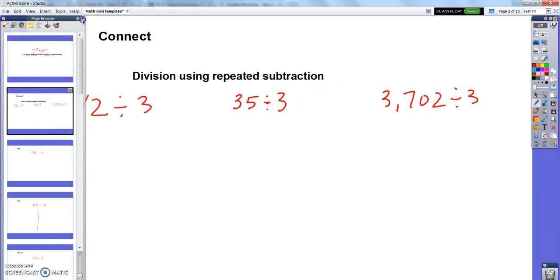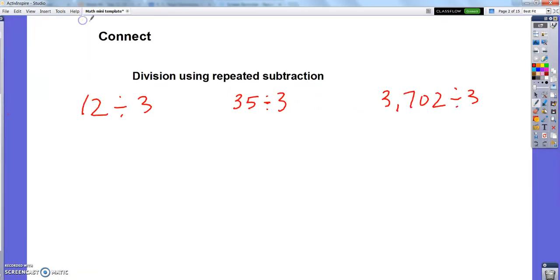Alright, put your pencil down and close your notebook. I just want you thinking along with me at this point. Let me go back to third grade and review with you one of the strategies you probably learned in third grade to divide. The method is called repeated subtraction.